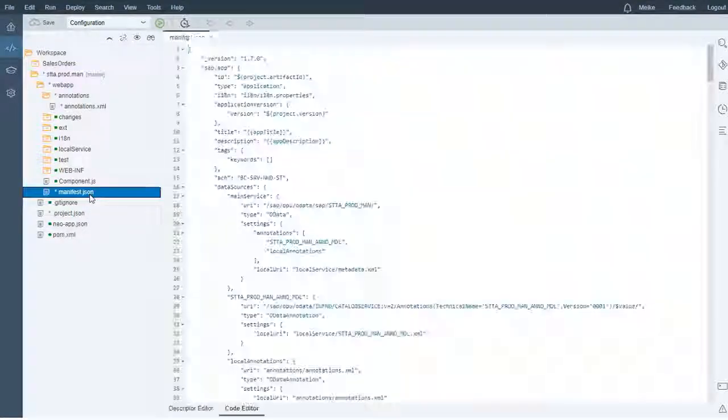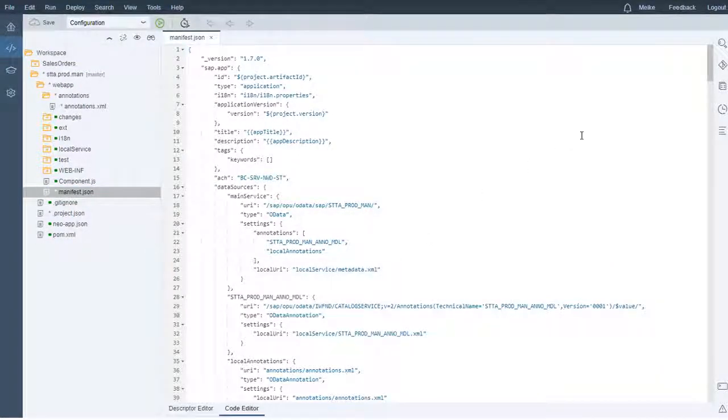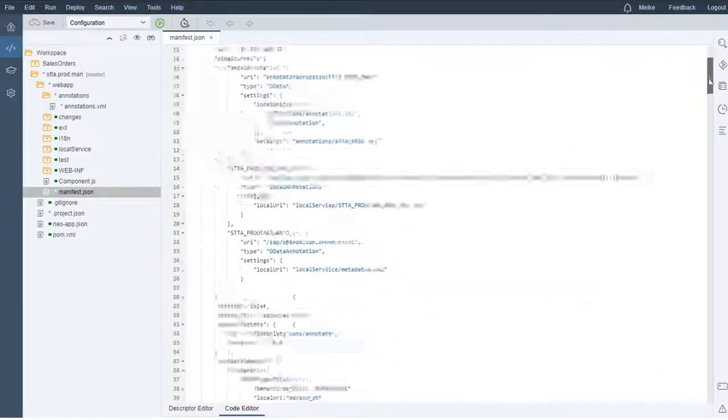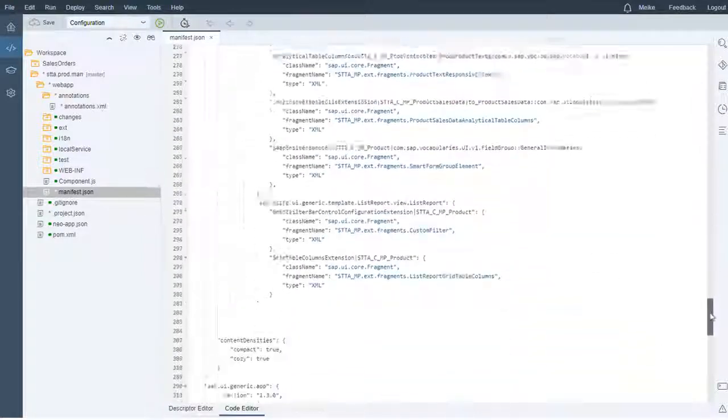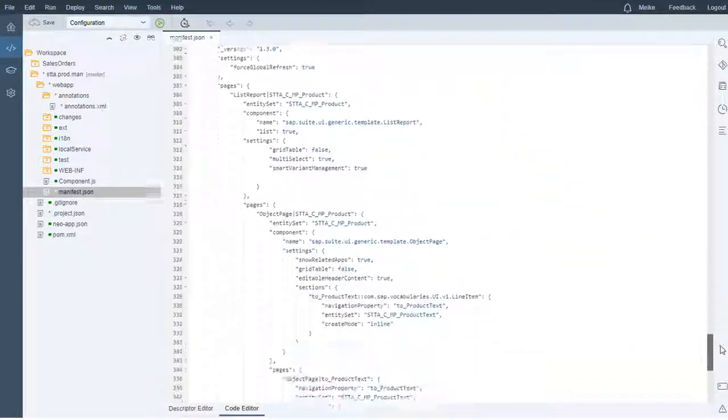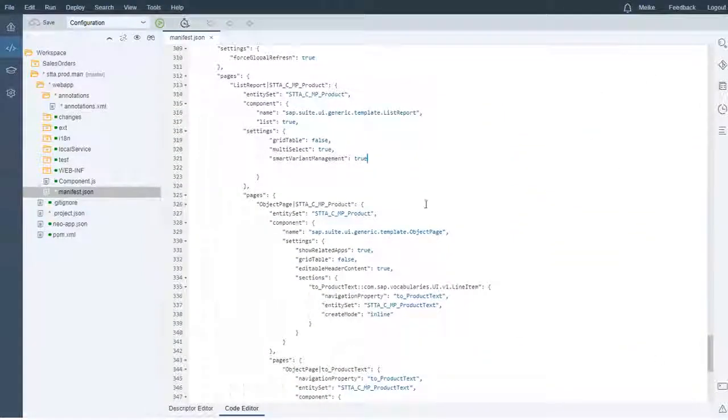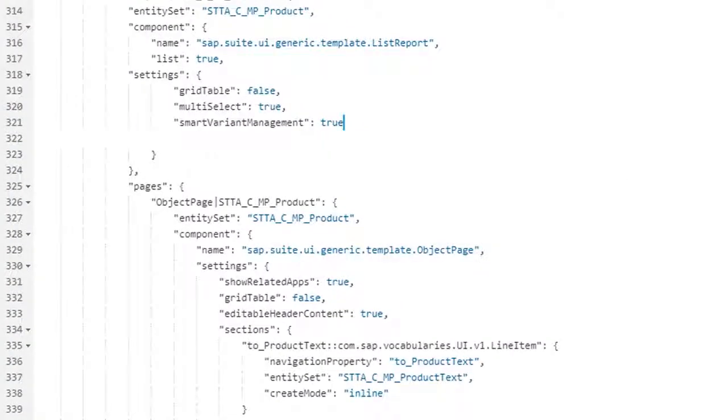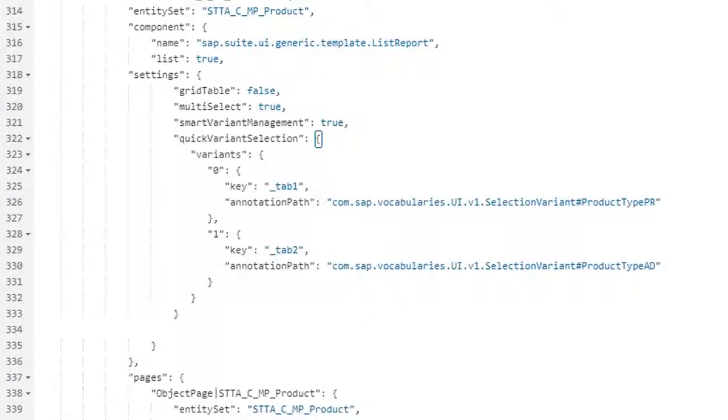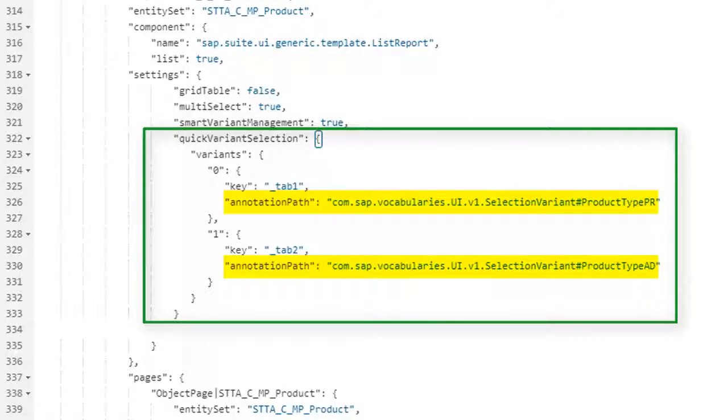In your Web IDE workspace, open the manifest file of your project. Add the respective coding to the file. At this place, you want to use the filters you defined in the backend. Like this, the list report will display a multiple view in single table mode.